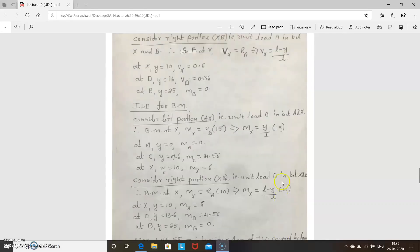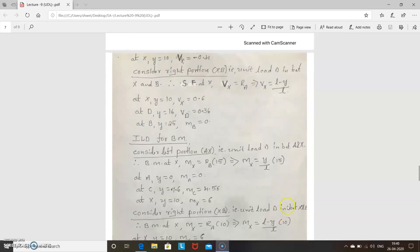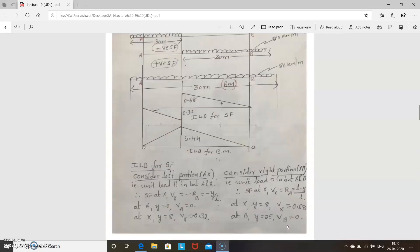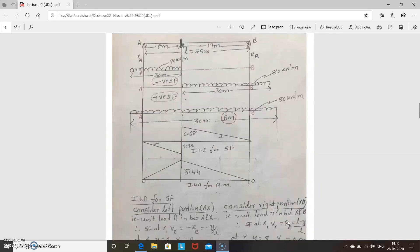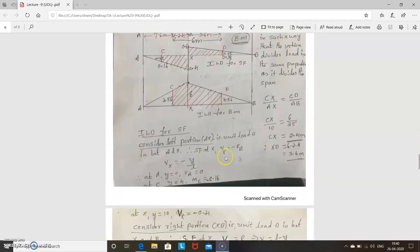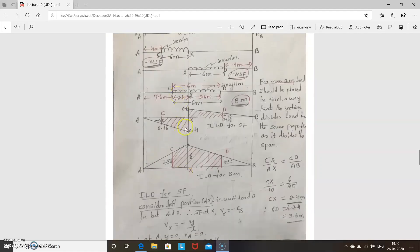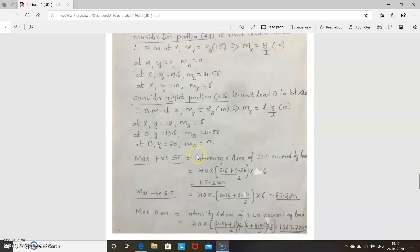When the UDL is longer than the span, the area you get is triangular — for all three cases: shear force, bending moment, positive and negative shear force and bending moment, the shape is a triangle only. But in the case of a UDL shorter than the span, the area is trapezoidal because it only covers a small distance and doesn't cover the full span, so you get a trapezoidal shape in all cases — both shear force and bending moment.